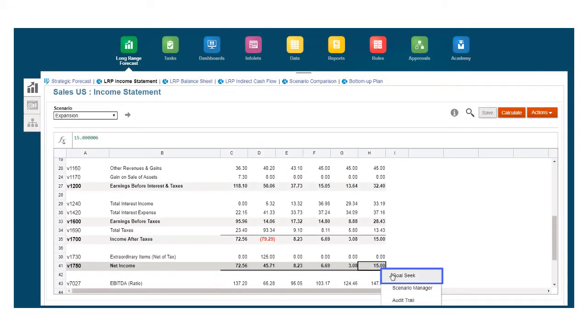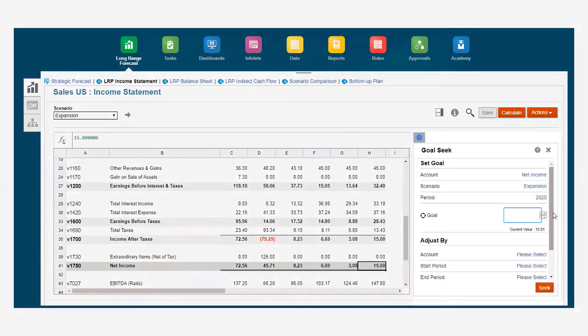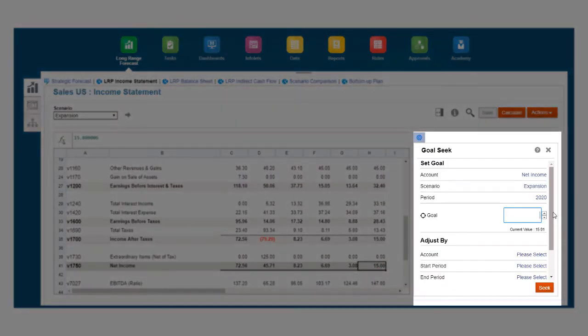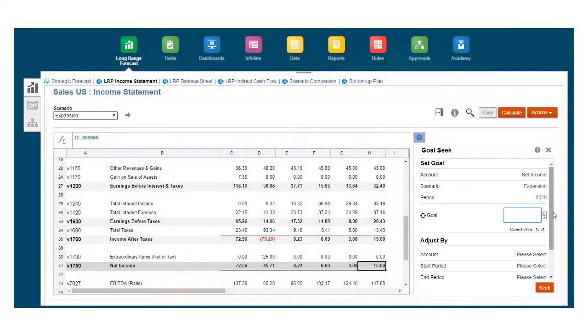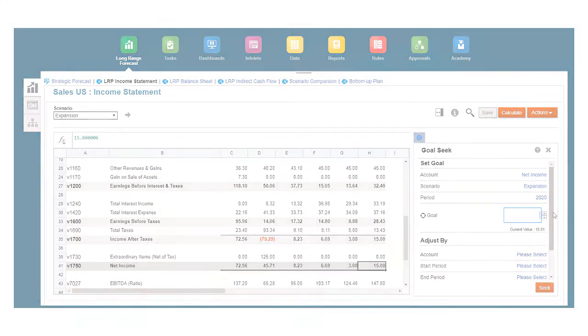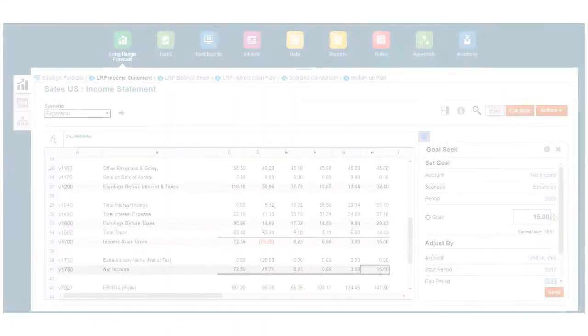Goal Seek is an easy way to quickly perform impact analysis because you can identify how drivers and accounts must change in order to reach a particular objective. For example,